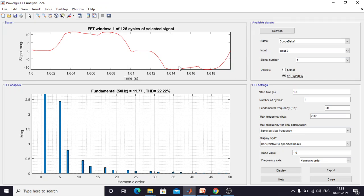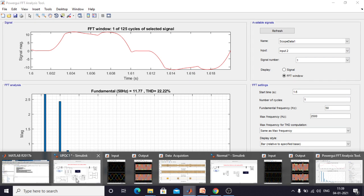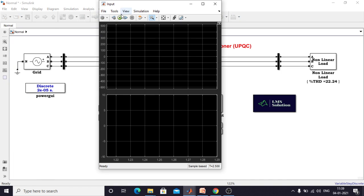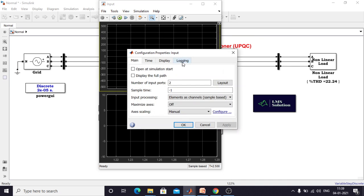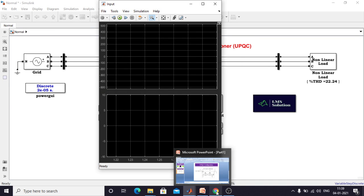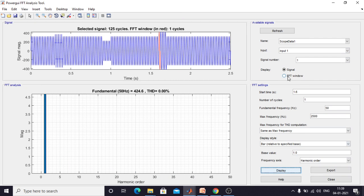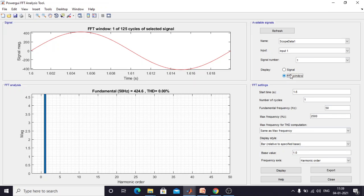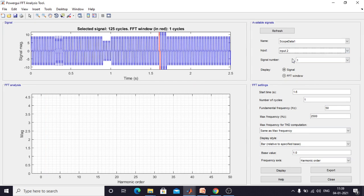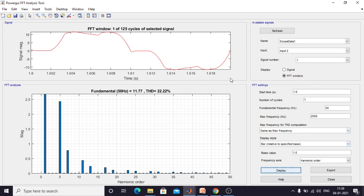Next we need to check the THD of that source current. Now you can see that the THD of the source current is around 22.2 percent. The input voltage THD is around 0. The input current THD is around 22.2 percent. This is the normal operation of the power system without using any power quality improvement device.